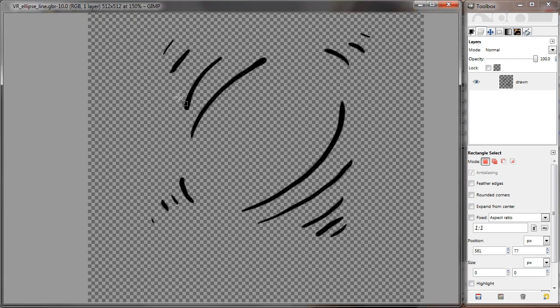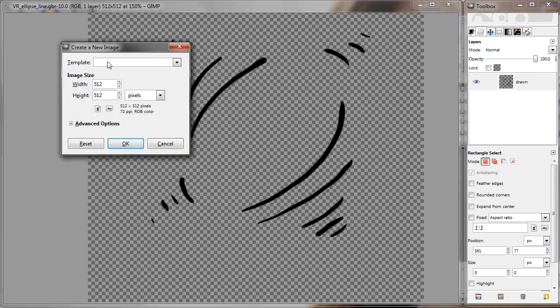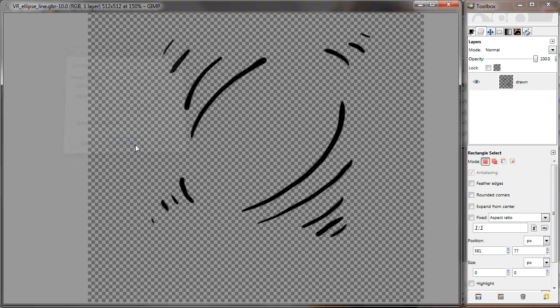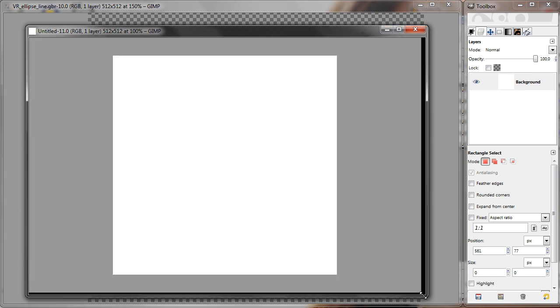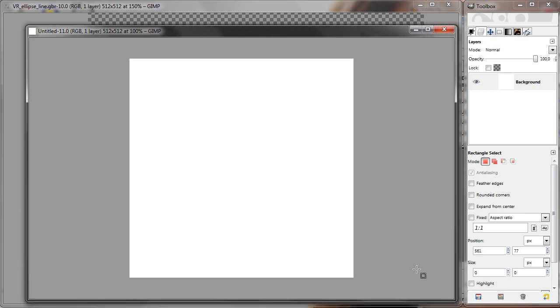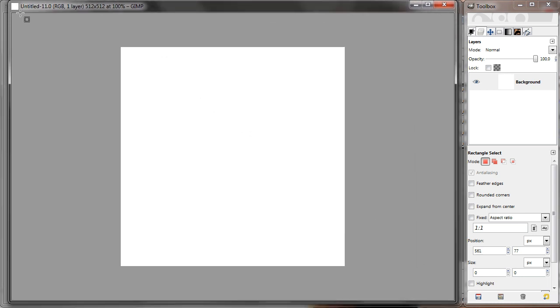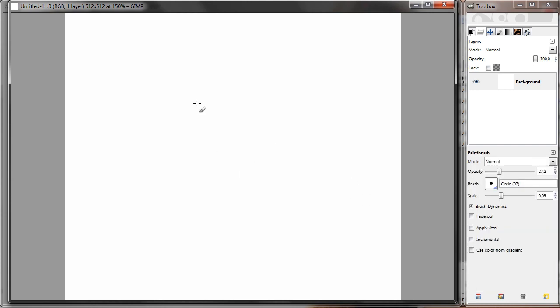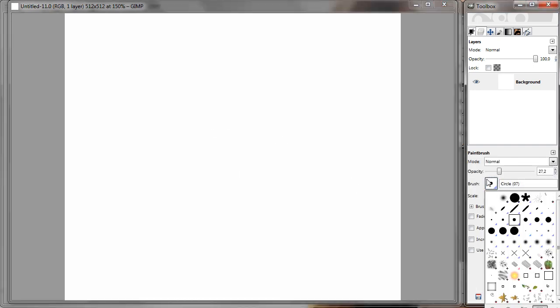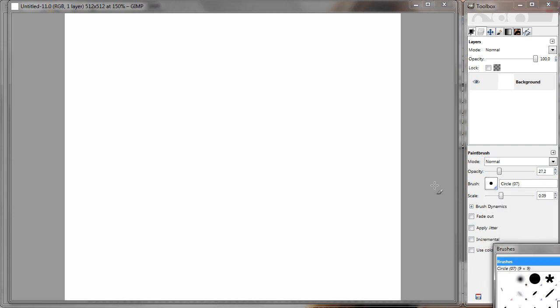Okay, it's saved. Next I'm going to make a test image where I can test the new brush. Like so. And I'm going to select paintbrush. And now I'm going to open the brush dialog window.